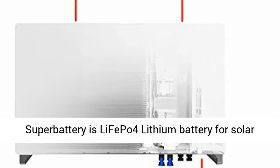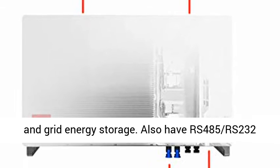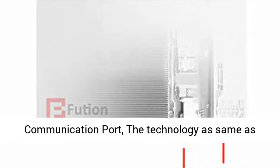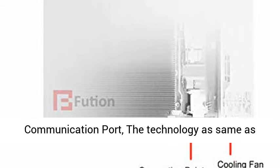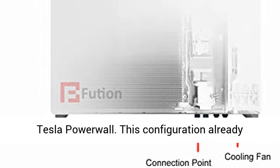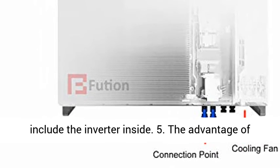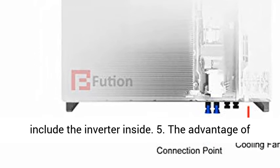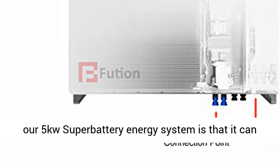Bestson Super Battery is LIFEPO4 Lithium Battery for Solar and Grid Energy Storage, with RS-485 and RS-232 communication ports. The technology is the same as Tesla power wall. This configuration already includes the inverter inside.